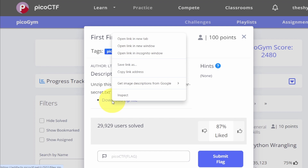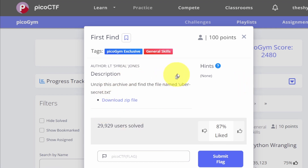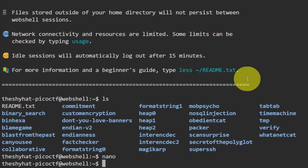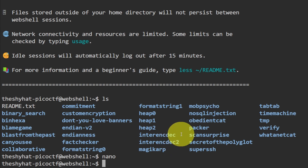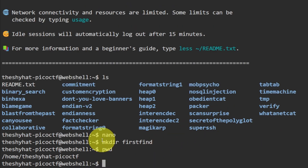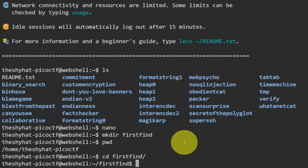Right-click on the download zip file link and click 'Copy Link Address.' Then go back to the web shell. We're going to create our own directory for solving this challenge — it's called 'first find.' Use the mkdir command: mkdir first-find. This creates the directory inside your Linux web shell. To go into the directory, use the cd command: cd first-find. Now we're inside the first-find directory.